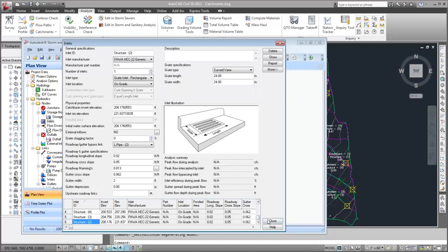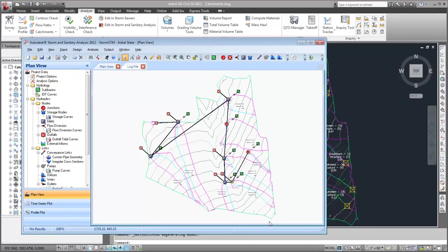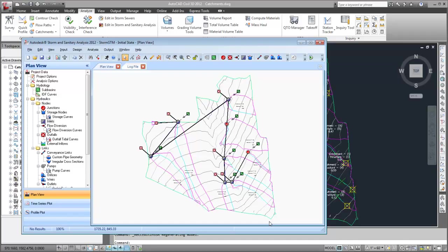Now, the powerful tools in Autodesk Storm and Sanitary Analysis can be used to analyze and refine the pipe network. Then, the updated network can be exported back to Civil 3D.